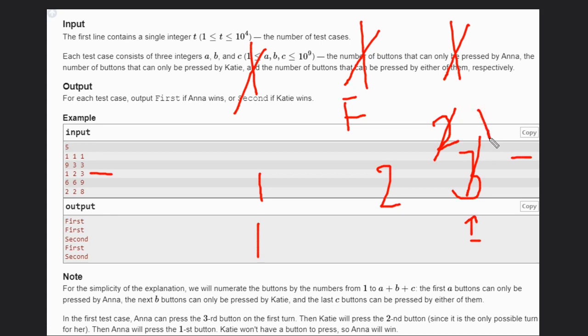Now one button remains. Anna is also genius, so she will again press this button. Now Katie has one, so Katie will press this button.